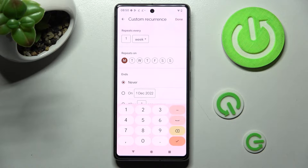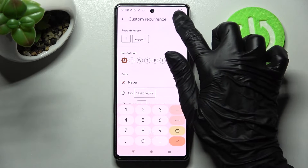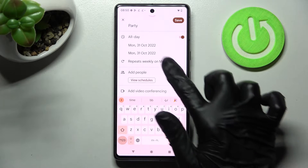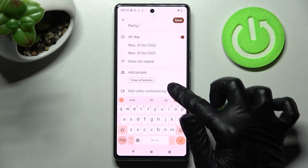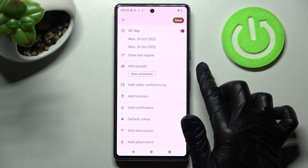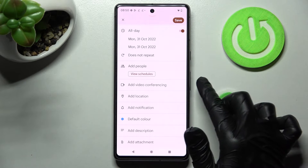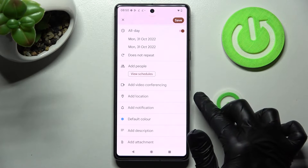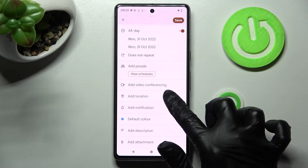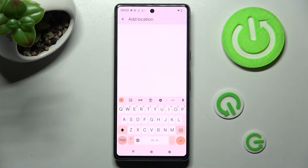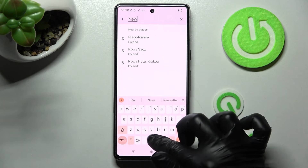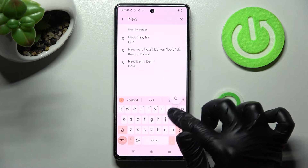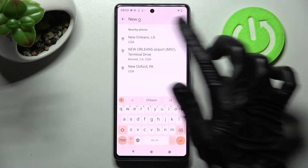Then choose Done at the top right corner to save your changes. Now you can add people, videos, and even choose Add Location. Then type in an address and click on the correct one.